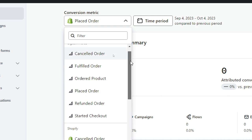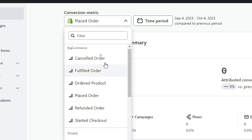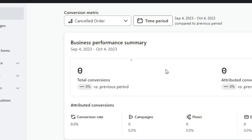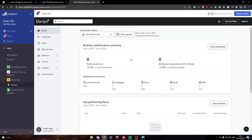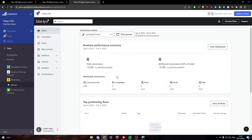So here you will notice that there is canceled order, fulfilled order, ordered product, placed order, refunded order, and started checkout. You can choose here whatever you think you want and every data that considers it will be previewed right into your dashboard or into your face. Here if you want more details, you will find literally everything. From the total conversion, the attributed conversion, the campaigns, the flows, emails, SMS, the conversion rates, the top performance flows, everything will be right between your hands and in front of your face. You can use this information to improve either your campaigns or your conversion rates, depending on what you are aiming for exactly.